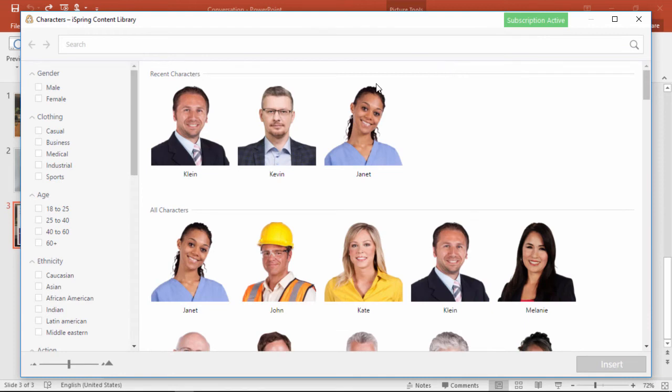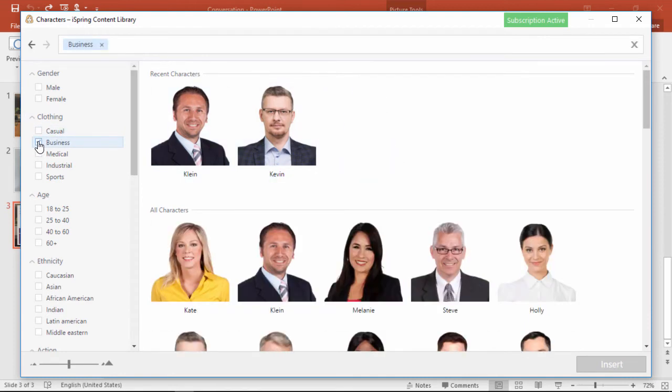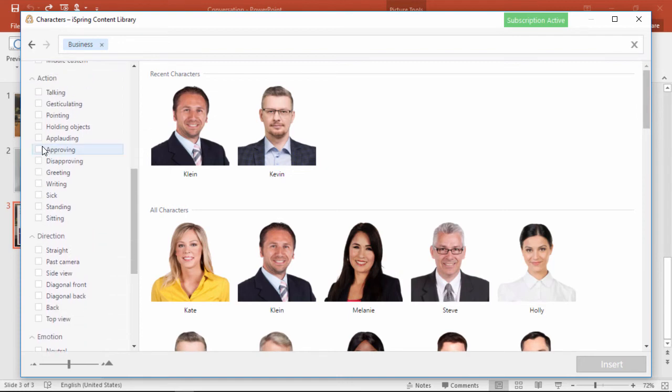Over here on the left, you can laser in on just what you want, and when simulating a real conversation, the direction and action are particularly important.